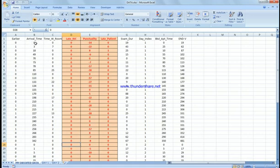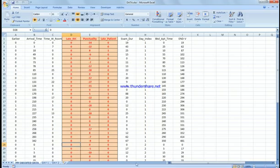We have arrival at exactly zero minutes, three minutes, 18 minutes, 49 minutes, 70 minutes, 73 minutes. At zero minute someone is scheduled, at three minutes someone scheduled, at 18 minutes, at 49 minutes, 70 minutes, 73 minutes.